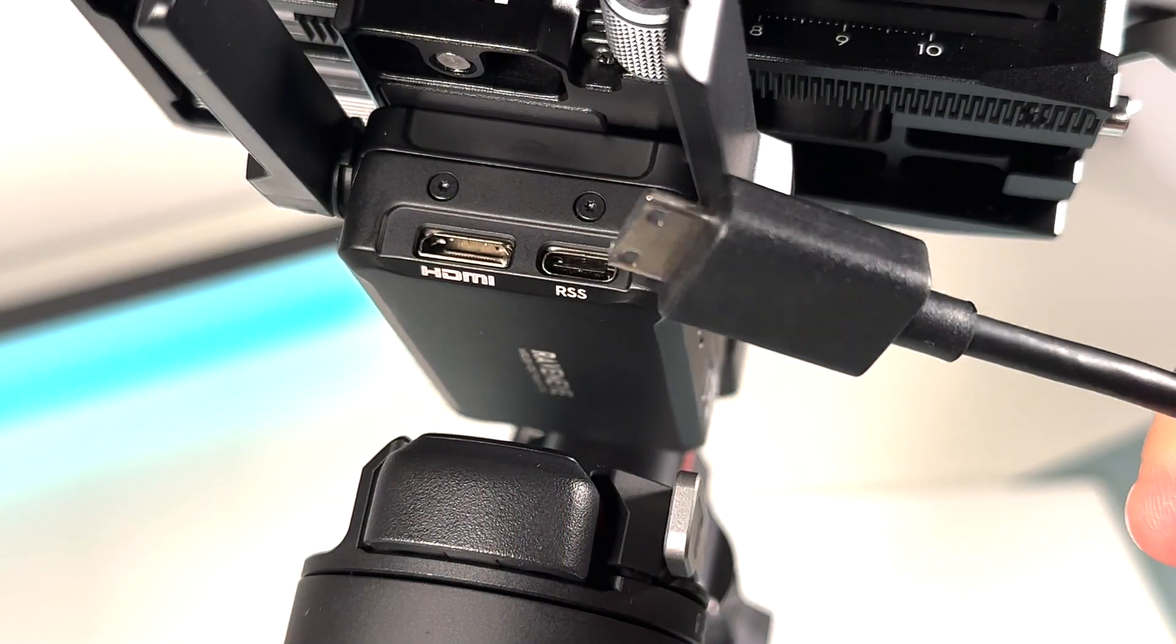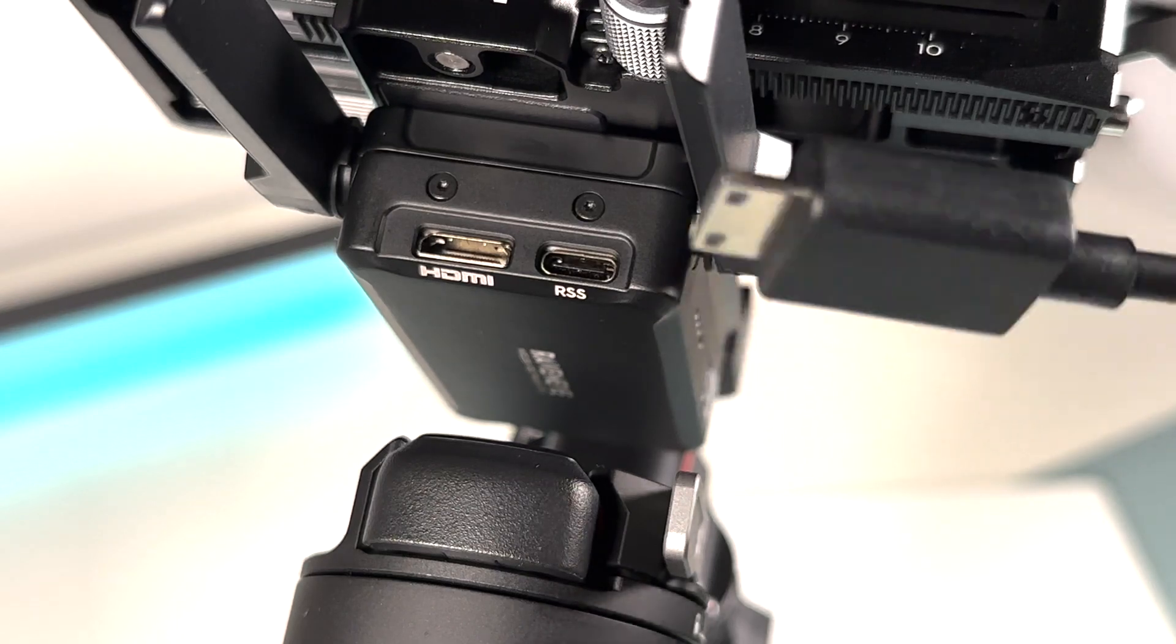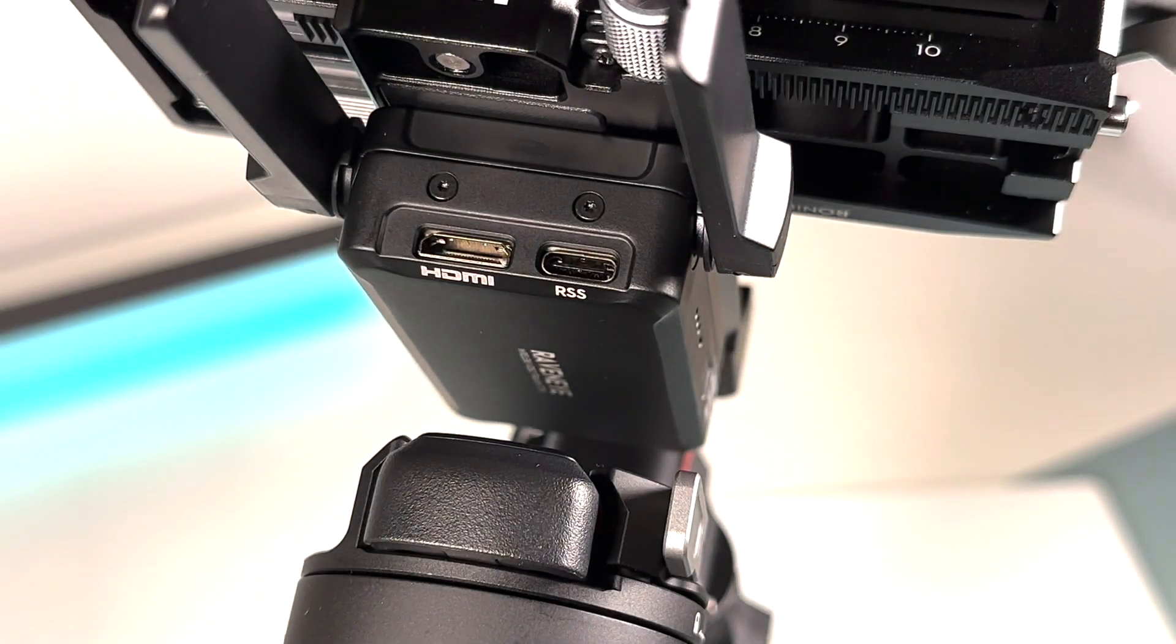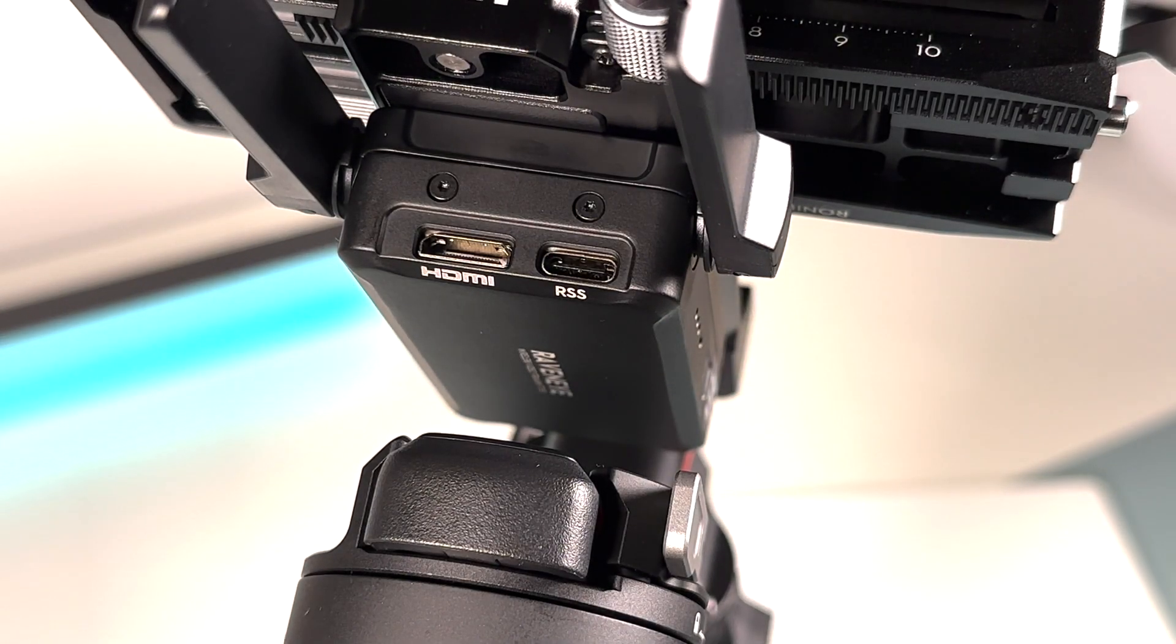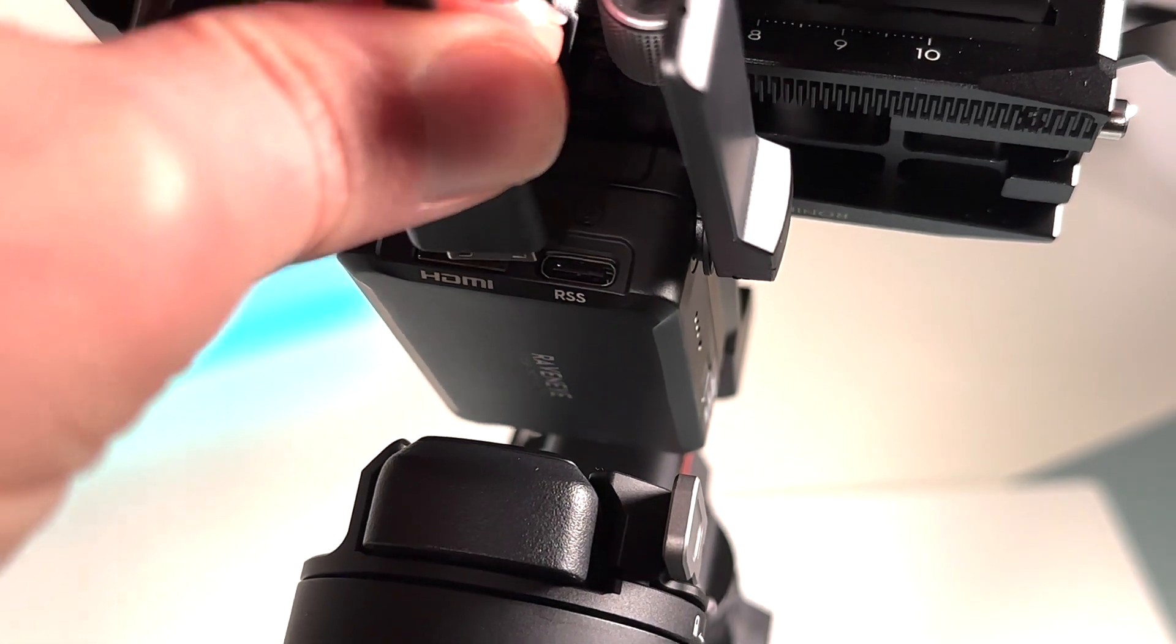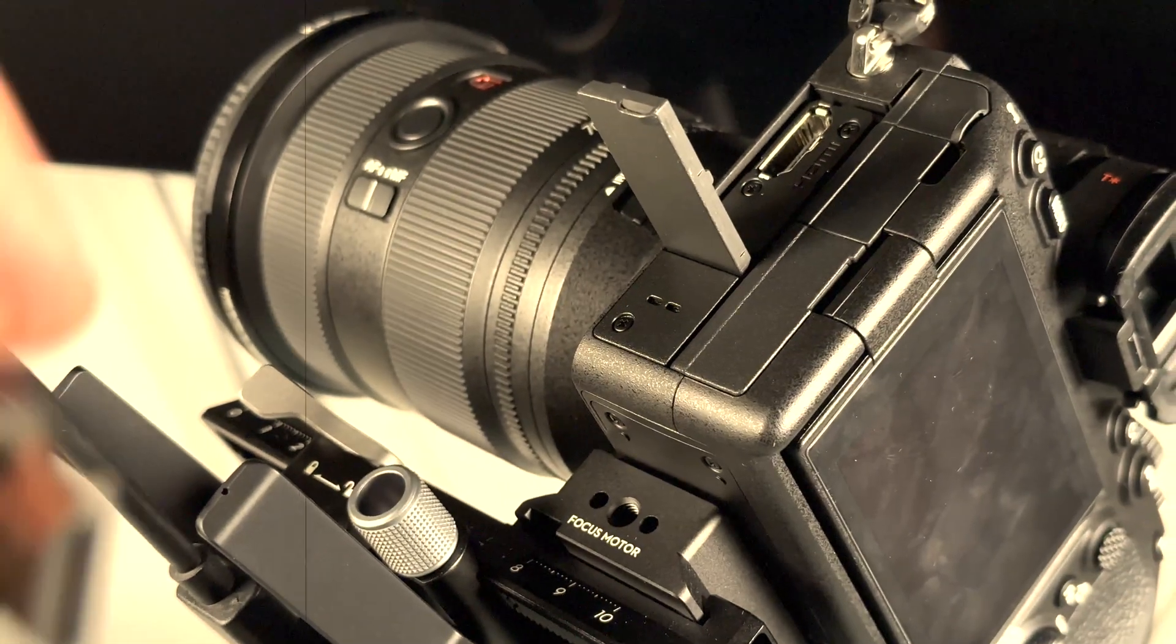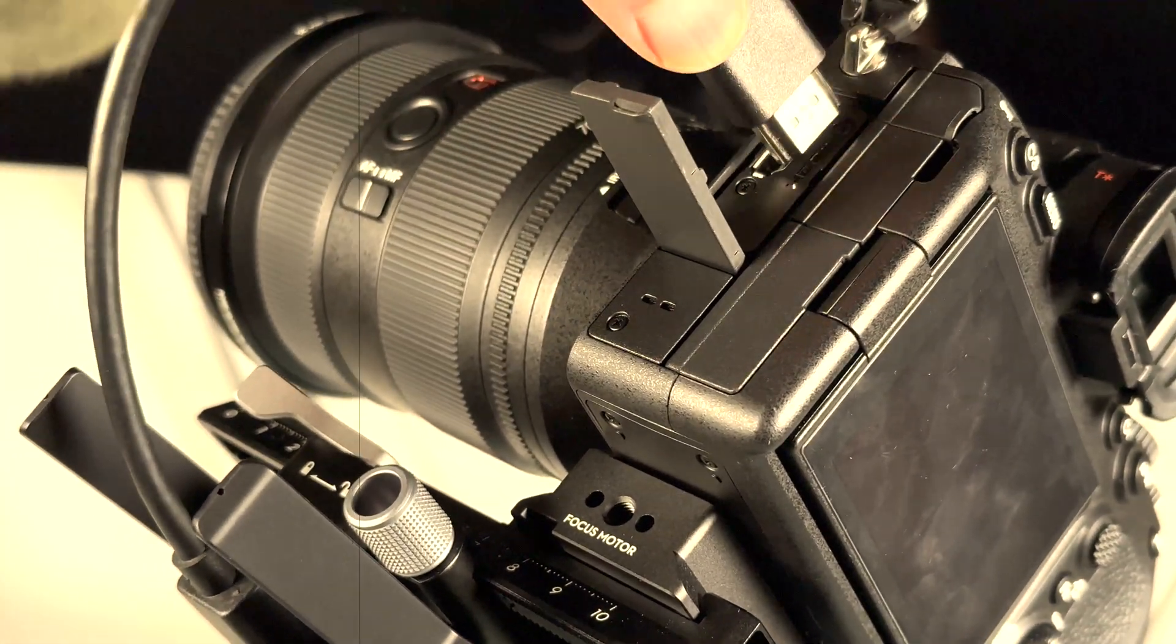Step number three: cable connection. I'm using a Sony A7IV. It has a full-size HDMI port. That's why I'm using the HDMI cable.